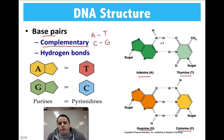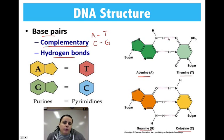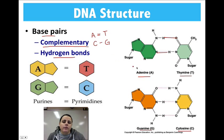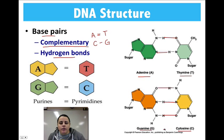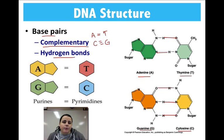The base pairs are held together by hydrogen bonds — not just one, but actually two or three. In A and T, there are two hydrogen bonds. And three hydrogen bonds are used to hold C and G together. So it's actually a little bit harder to break the Cs and Gs from each other than the As and Ts, because there are more bonds.